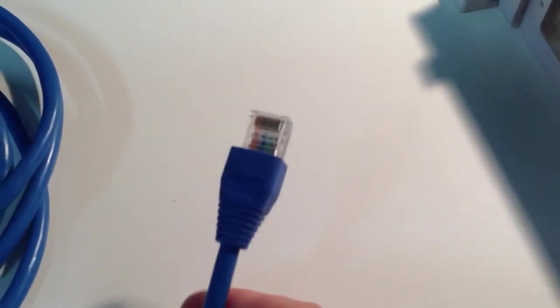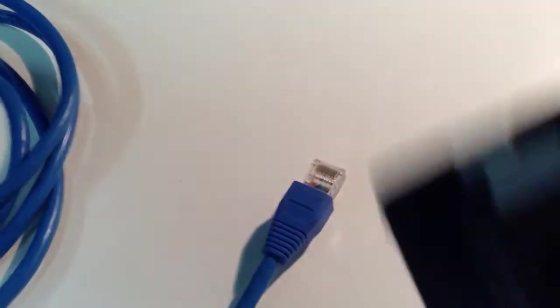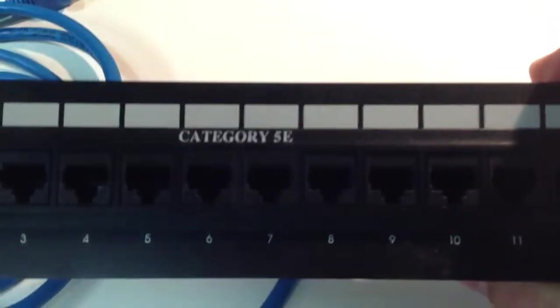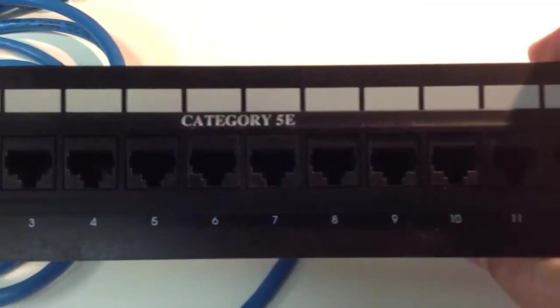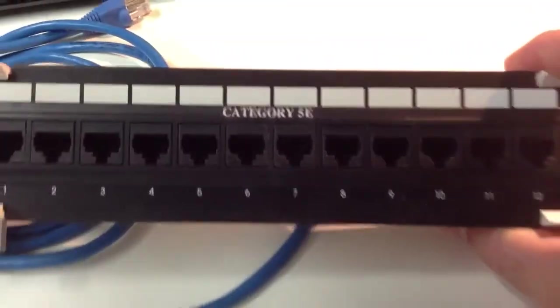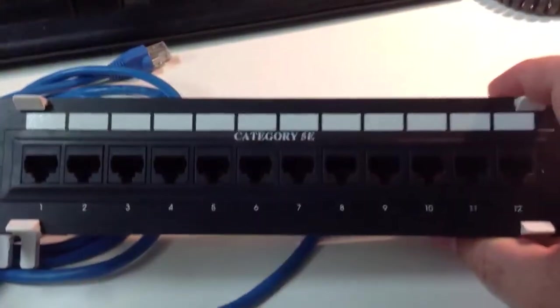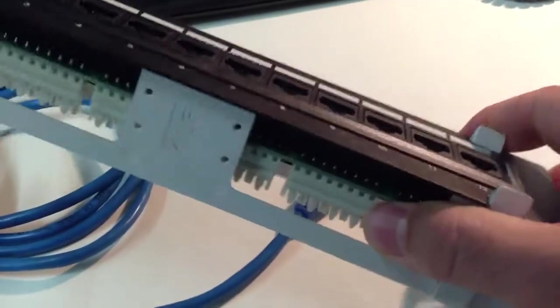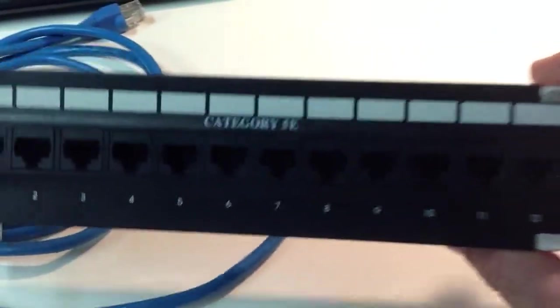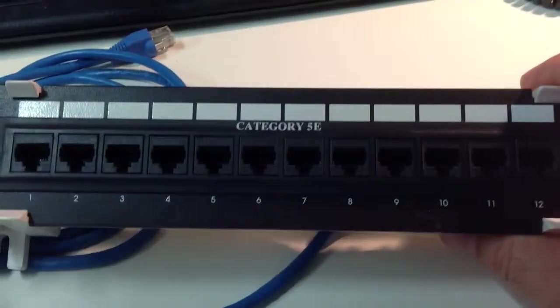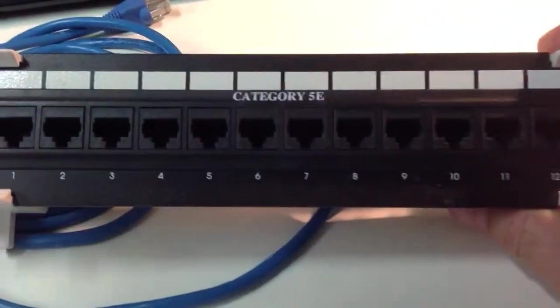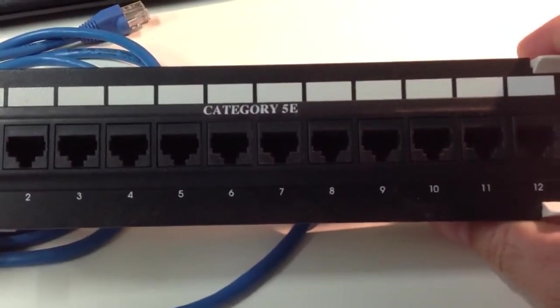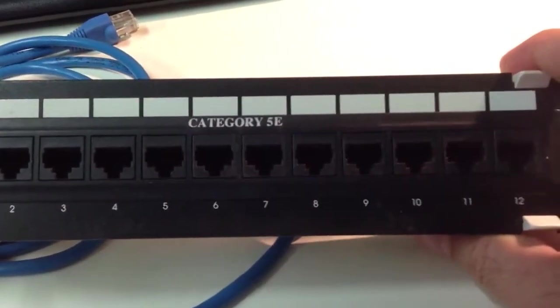And RJ45 connectors or plugs usually go into RJ45 wall outlets. So this is actually like a patch panel, but you would also see these kind of connectors on a wall plate.